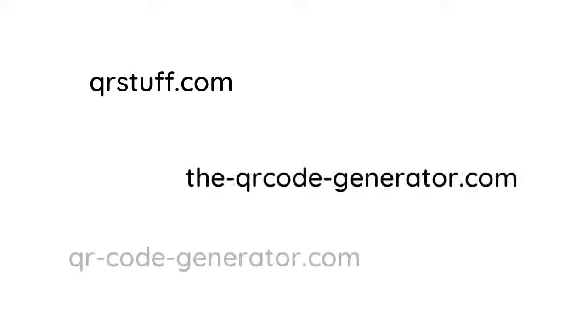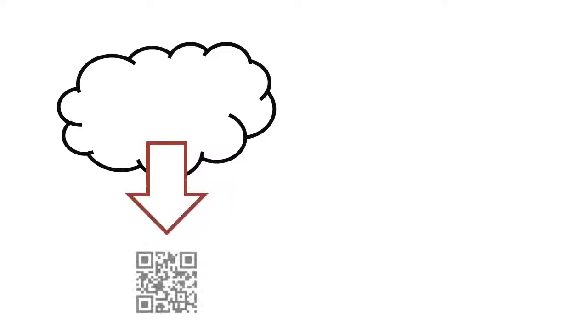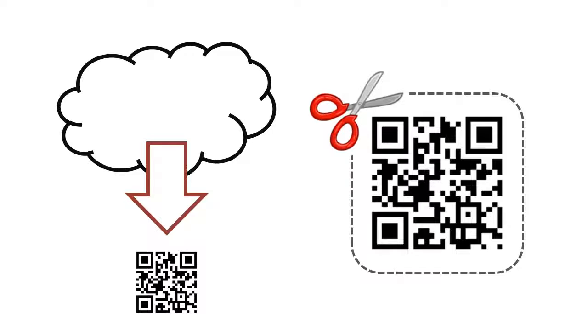Again, there are plenty of places you can go to create one of these. Go discover it. And guess what? You don't even have to download the final QR code that you create. You can just copy and paste it directly from the website into your document.